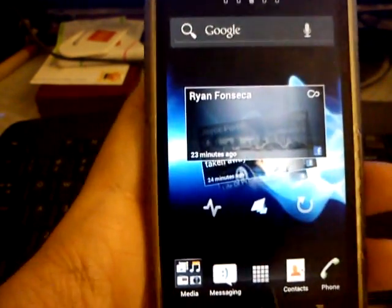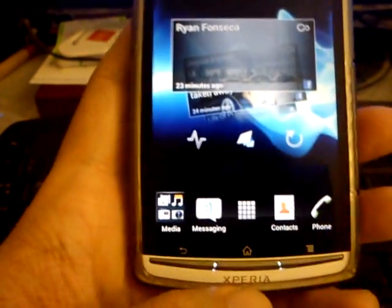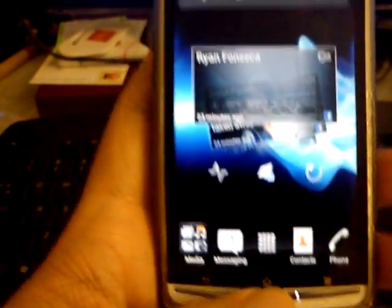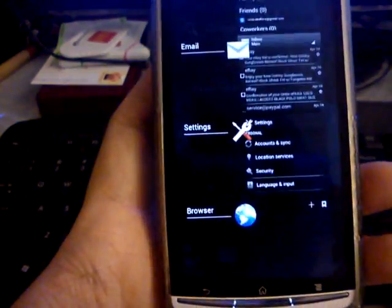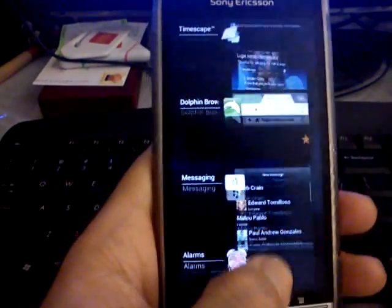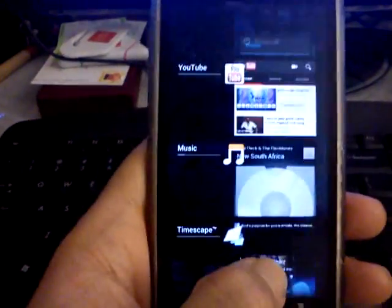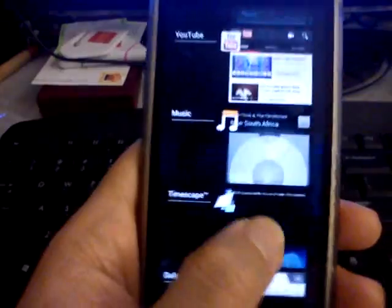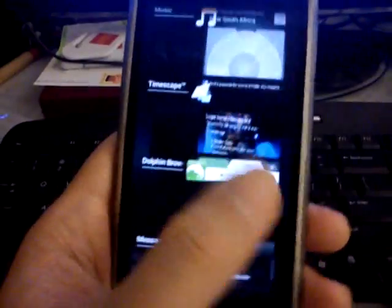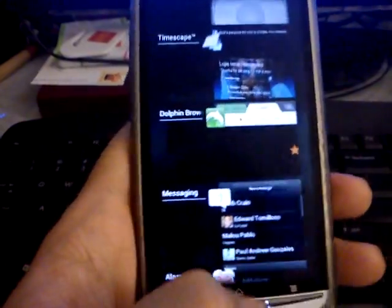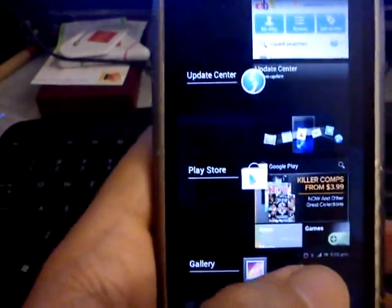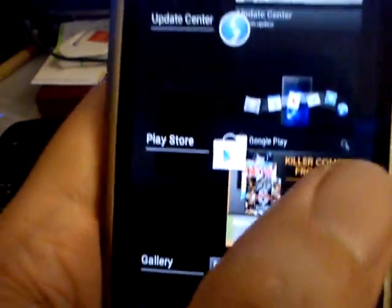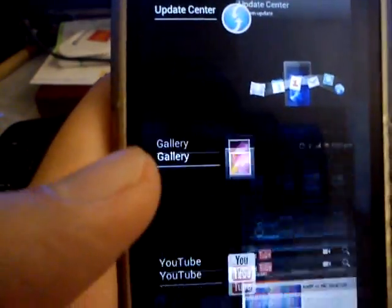And going off of that, if you hold the home button it shows you all the last used apps. It's kind of like the one in Honeycomb — it has the same feature and I really like it. And if you want to erase something, you can just swipe it out of the way.